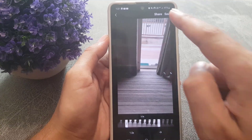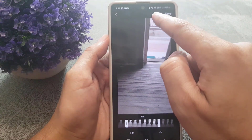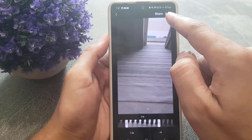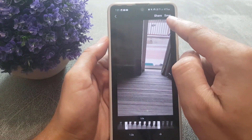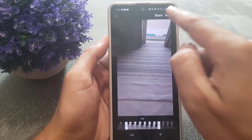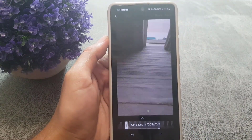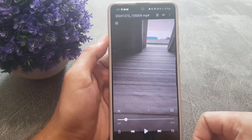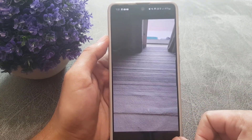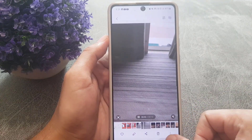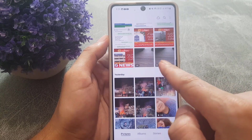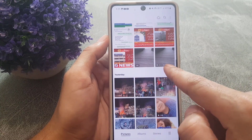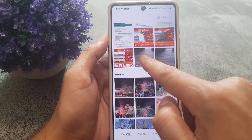You can share the GIF directly from here, or if you want to save the file you can just tap on 'Save'. Once saved, the file is saved to the gallery.